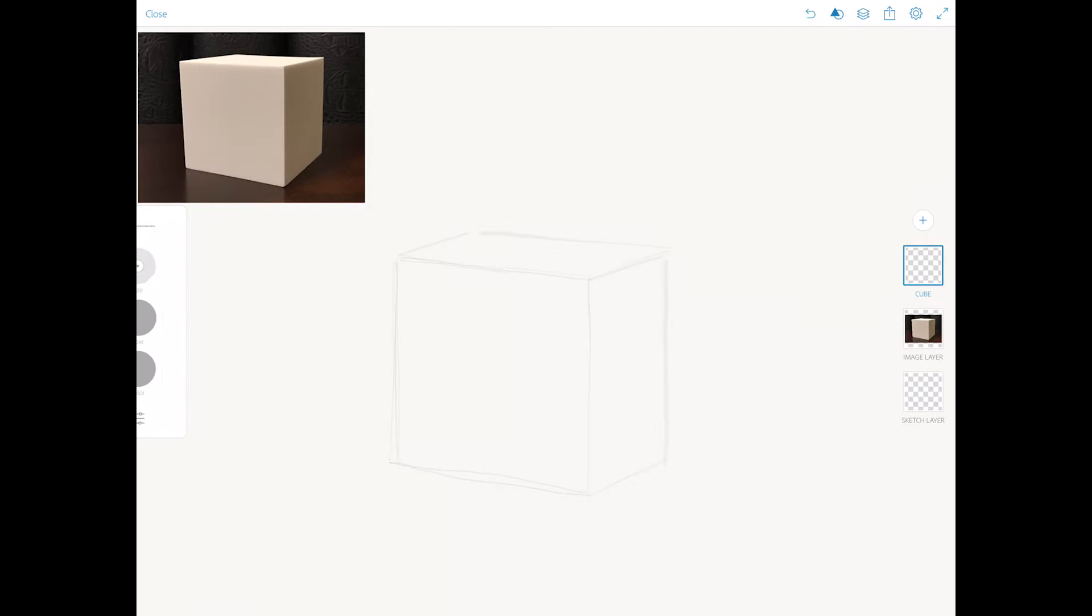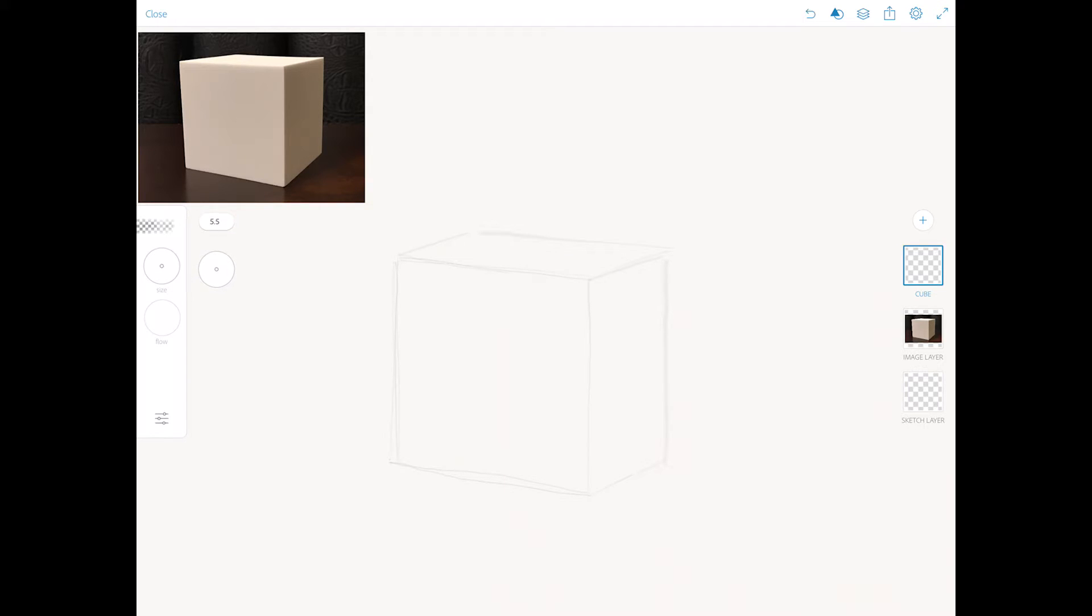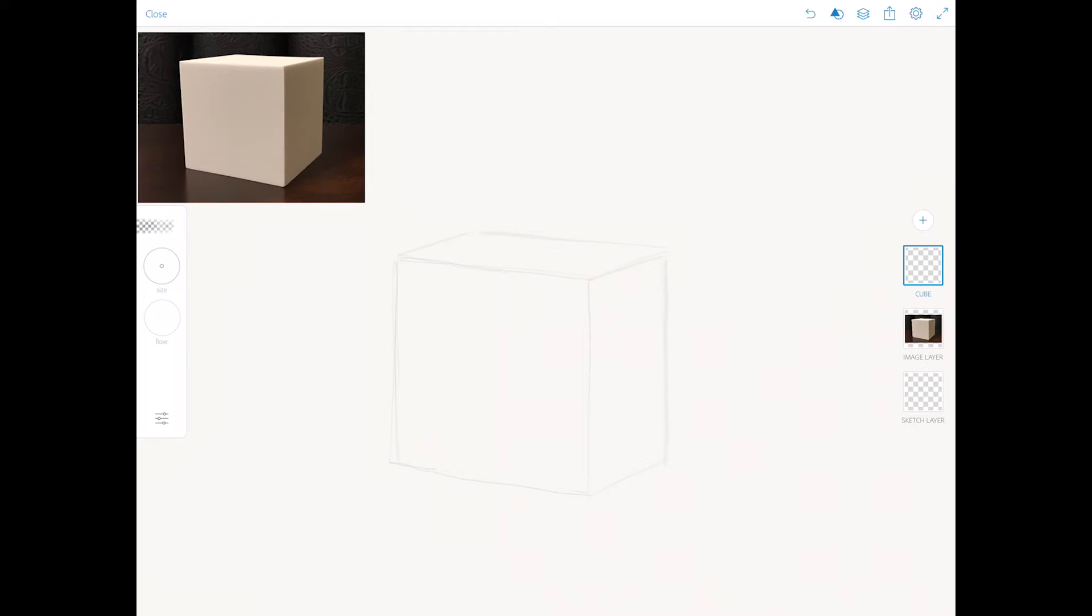Now I will switch to the eraser tool and I will make the brush size smaller and I will erase a few lines out of my cube. See, this is what I was talking about. We can do it using the undo button or we can use the eraser. It all depends on your preferences.